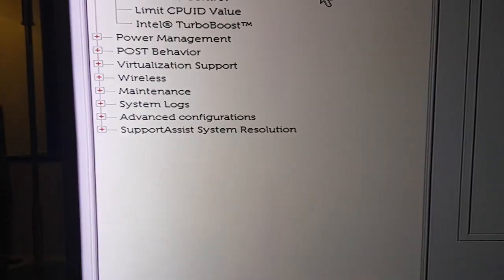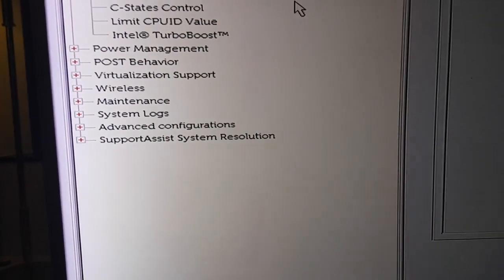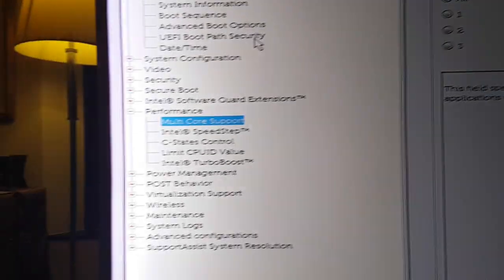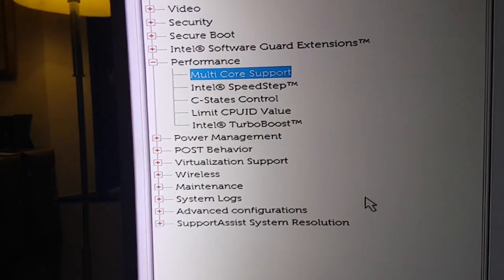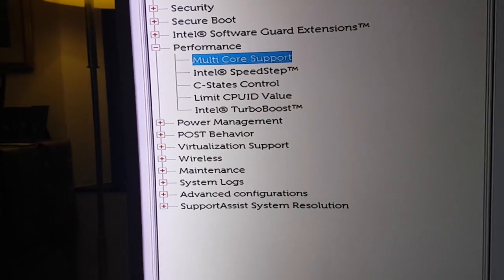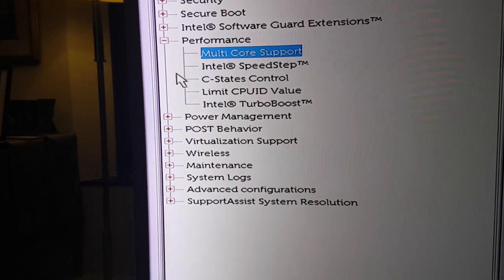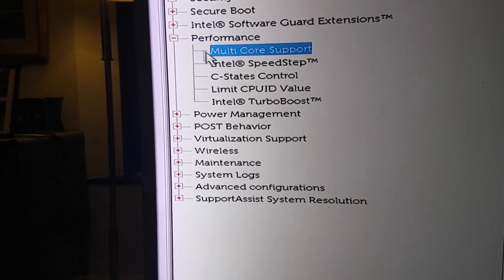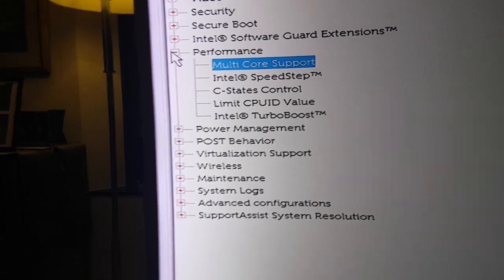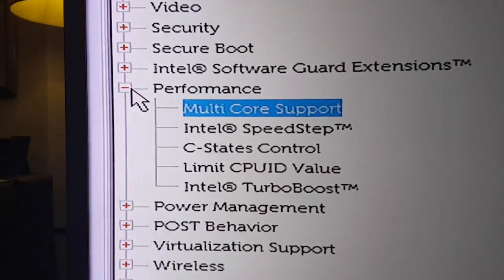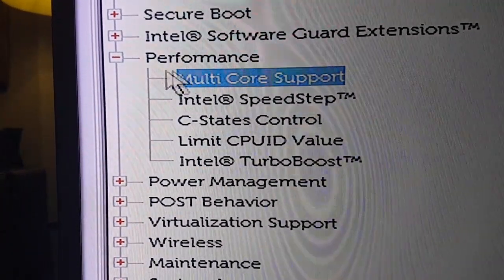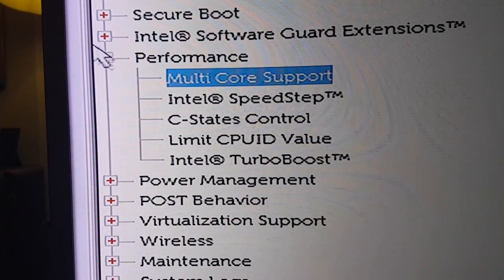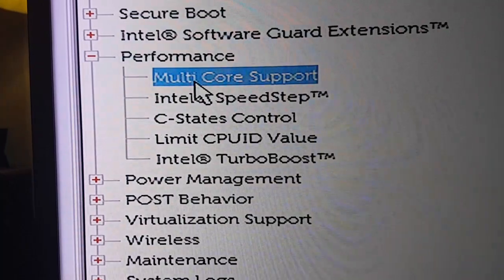And now I want to show you how to do it. First of all, you press F2 when you reboot and you've got to get into the BIOS and set some things in the BIOS. So under performance, you have the first tab Multi-Core Support.